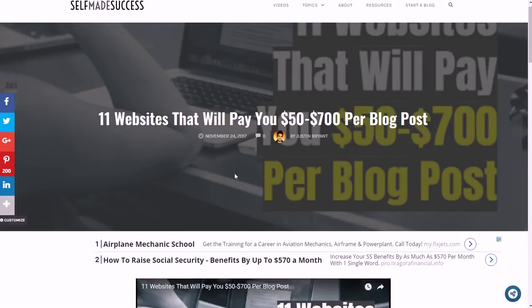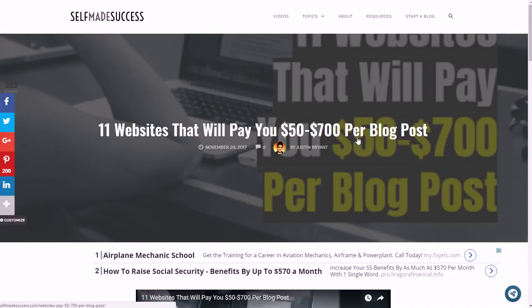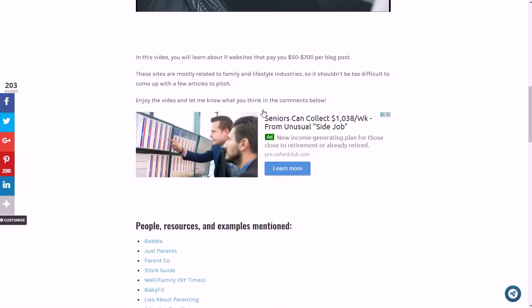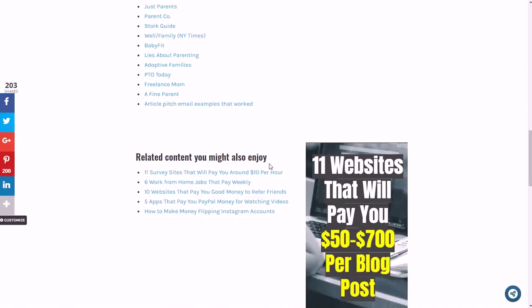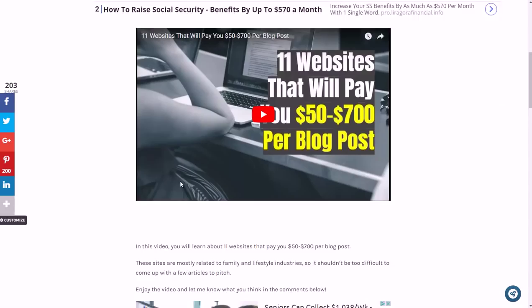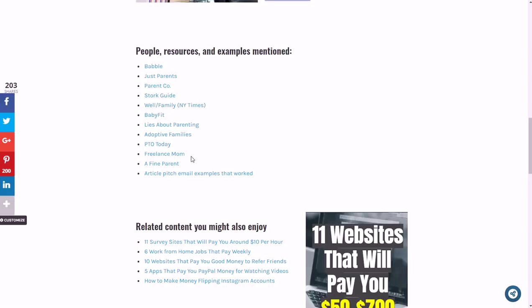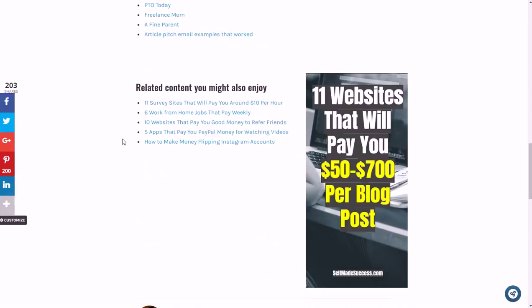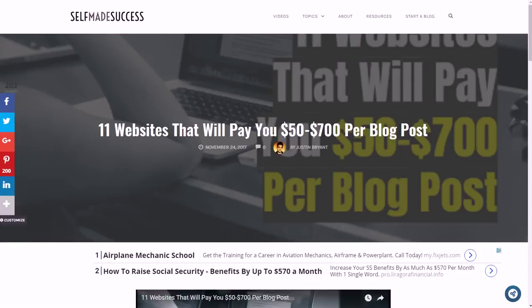You'll find the show notes page with a link directly to this page. Another thing is I have an article called '11 websites that will pay you $50 to $700 per blog post.' It's a video you can watch on the website at selfmadesuccess.com. I have links directly to the pitch pages and the application pages to write for different companies - places like Babble, Parents magazine, Stork Guide, Baby Fit, PTO Today, Freelance Mom and stuff like that that pay you between $50 and $700 per blog post. That's a great way to make extra money freelance writing as a side gig.